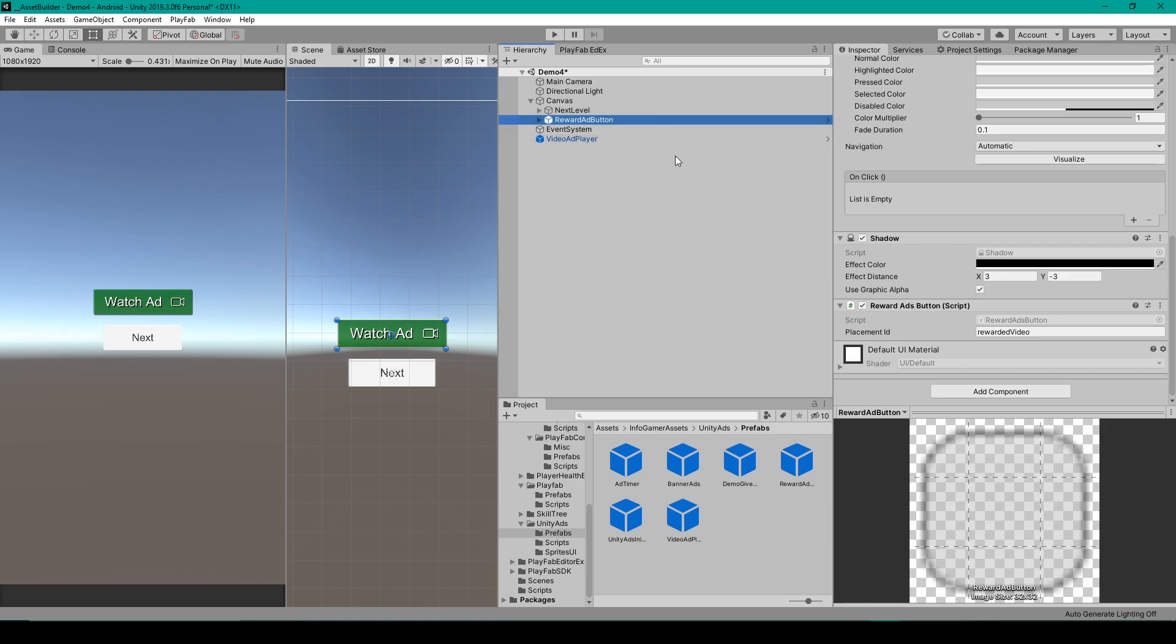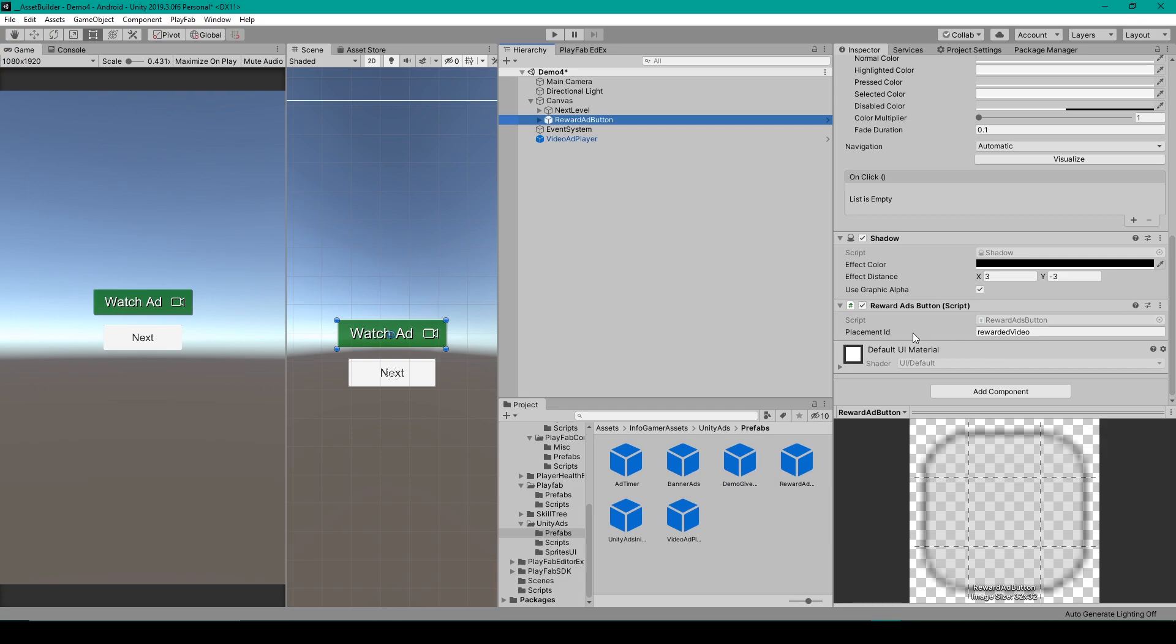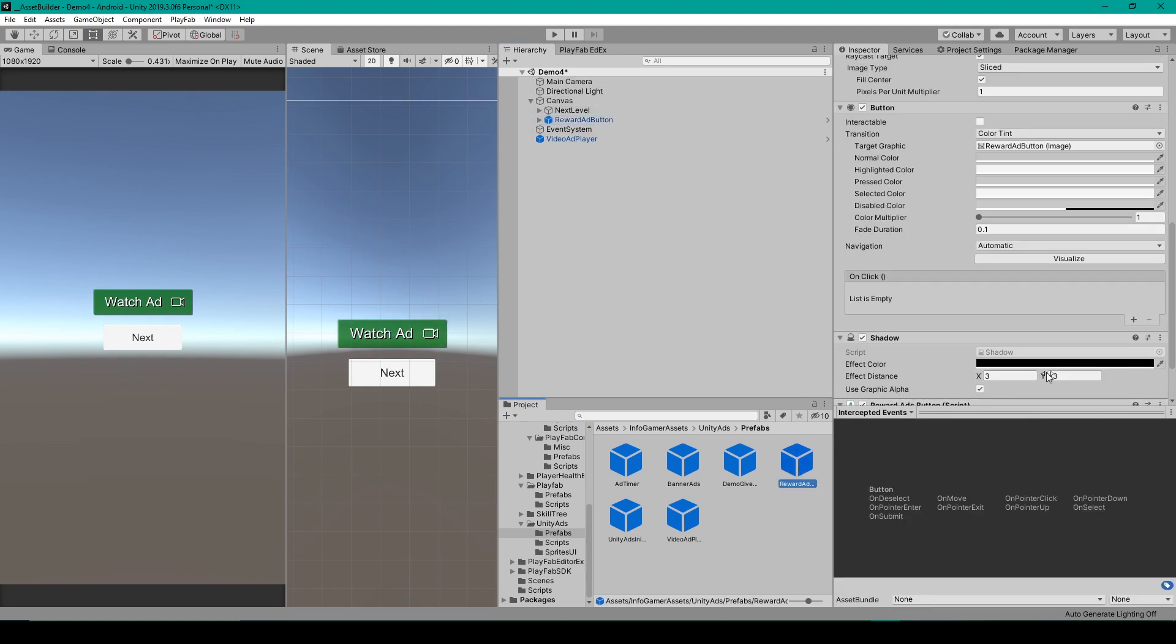Now to get the Reward Ads working, all you have to do is set the placement ID variable so that it matches the same as what you've added to your Unity dashboard. And as I said earlier, you can have more than one Reward Ad Placement ID in case you want to have different options for players to watch a Reward Ad.